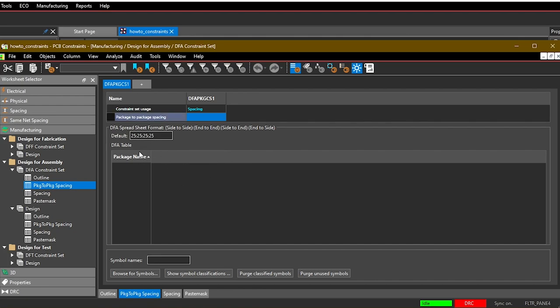Below here in this DFA table, what we want to do is populate this with our components. This 25:25:25:25 format basically means what is the spacing that is allowable for side to side, for end to end, side to end, and end to side of the component pairs.